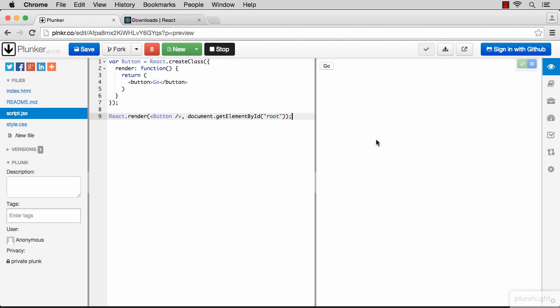Let's add some interactivity to this so far boring example. Let's make that button increment a counter on every click and display the value of that counter as the button label itself. So the label of that button is going to be a number like 5, and when I click that button it will change to 6, 7, 8 and so on.